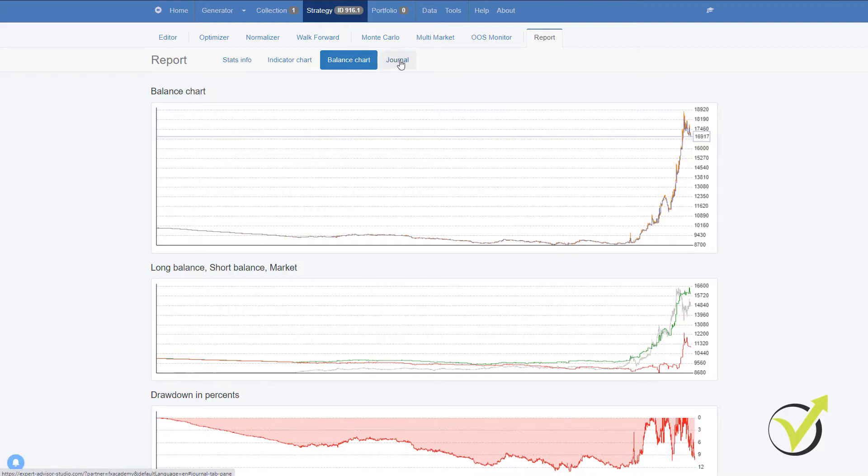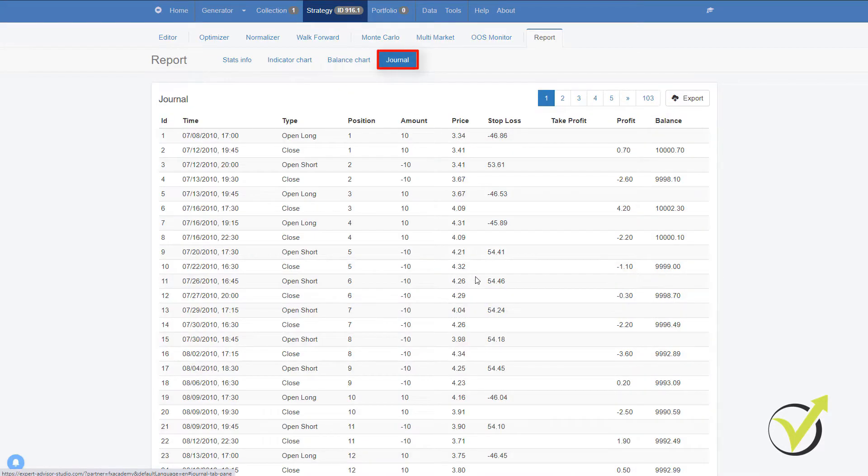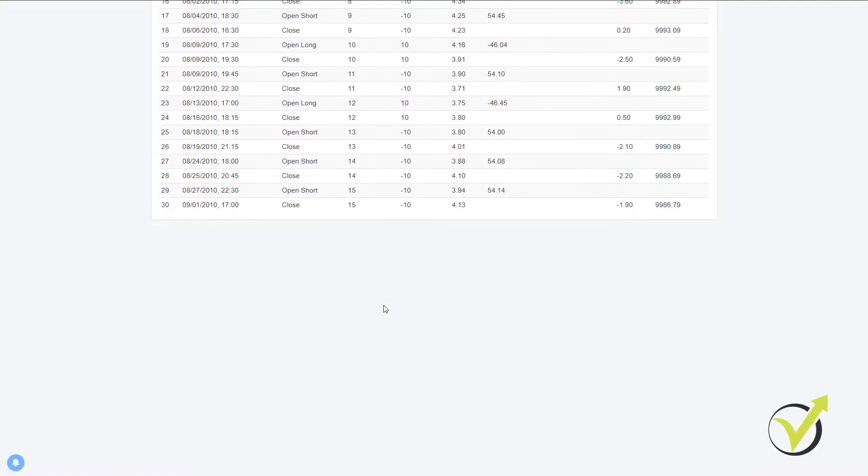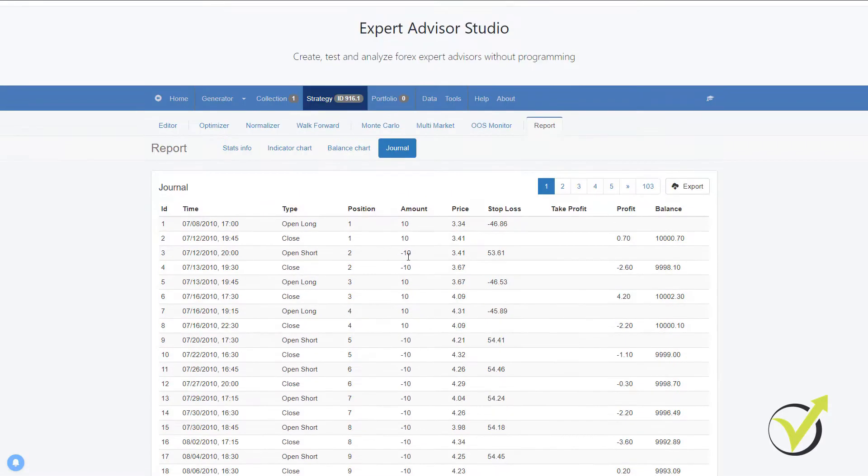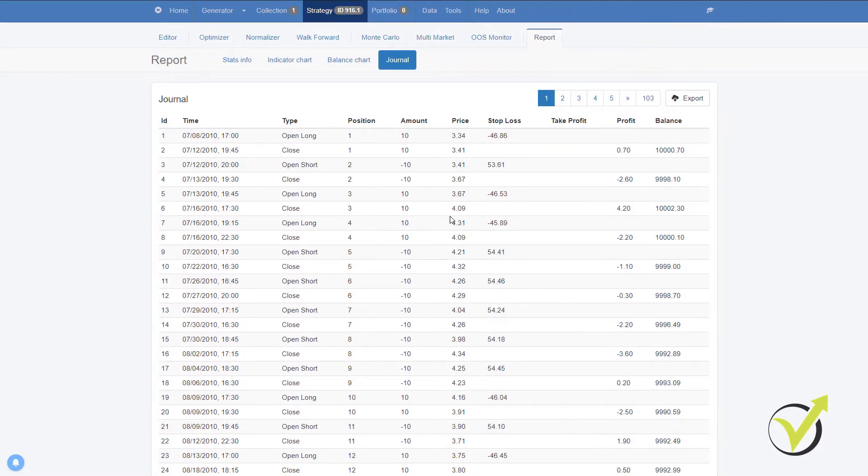But let's compare a few trades. So if I go to Journal, this is where I see all the trades that happened. And you can see that it's all in one place, not in different tabs.